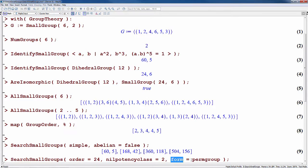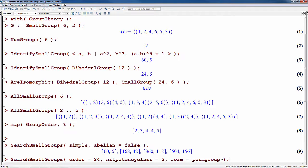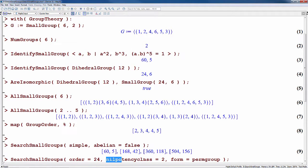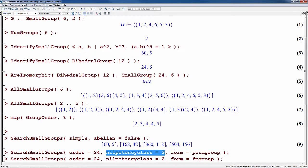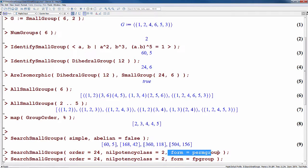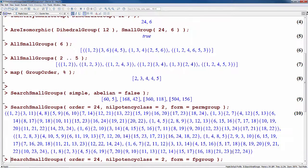However, you can also use the form option to change the form of the output. This command finds the groups of order 24, which we specify using this equation, and with nilpotency class equal to 2. We use the form option to ask the command to return the groups as permutation groups, and so we see the output is actually a sequence of permutation groups.